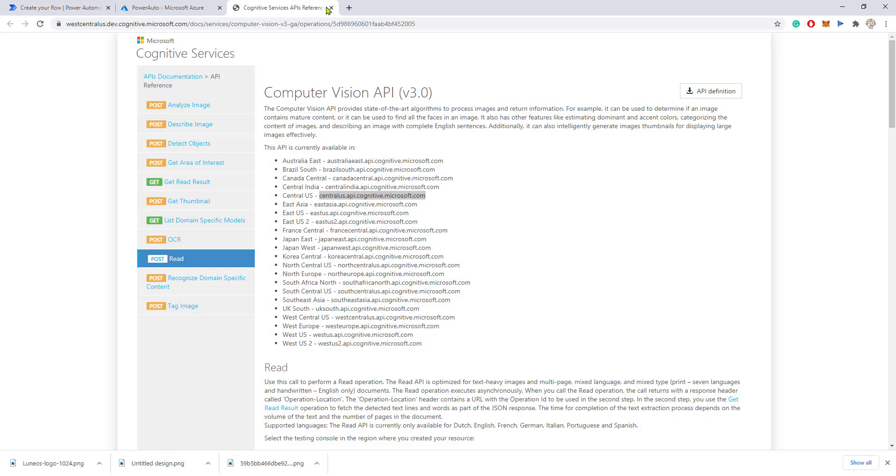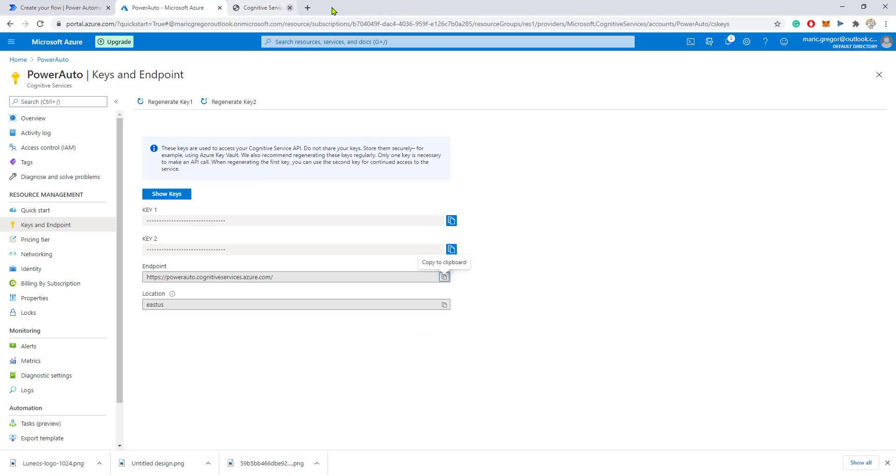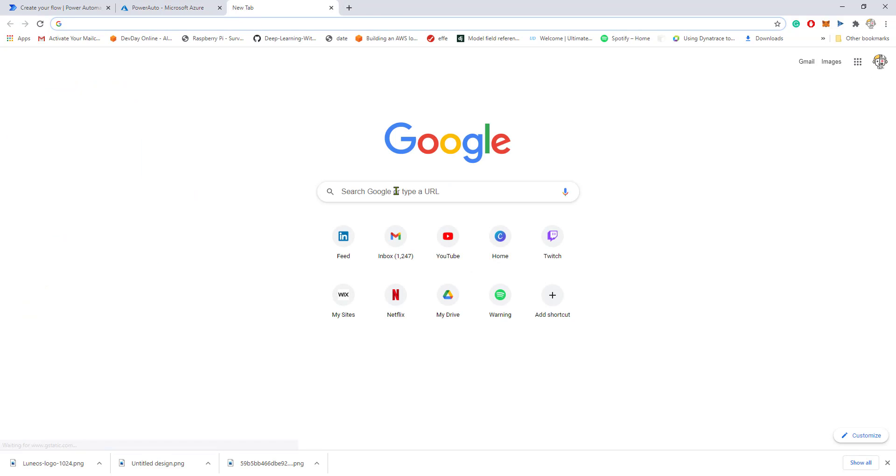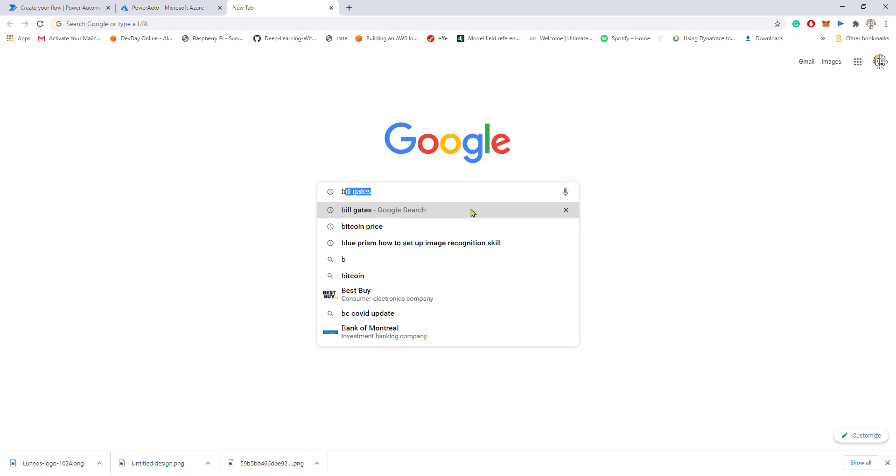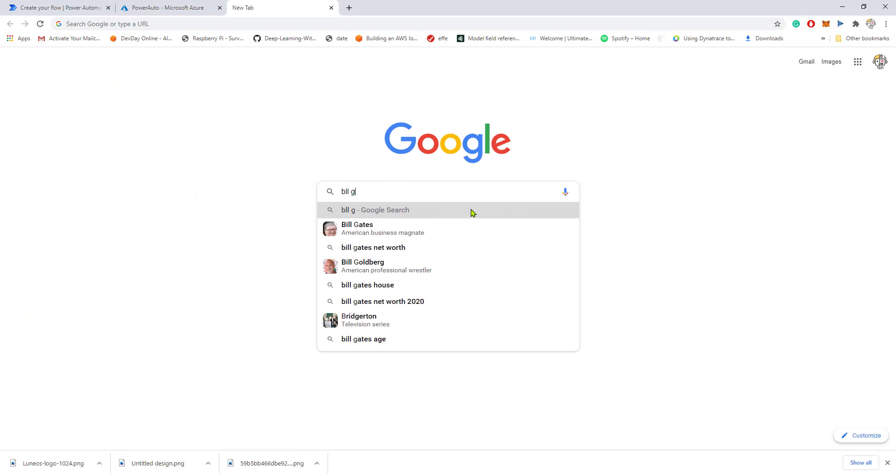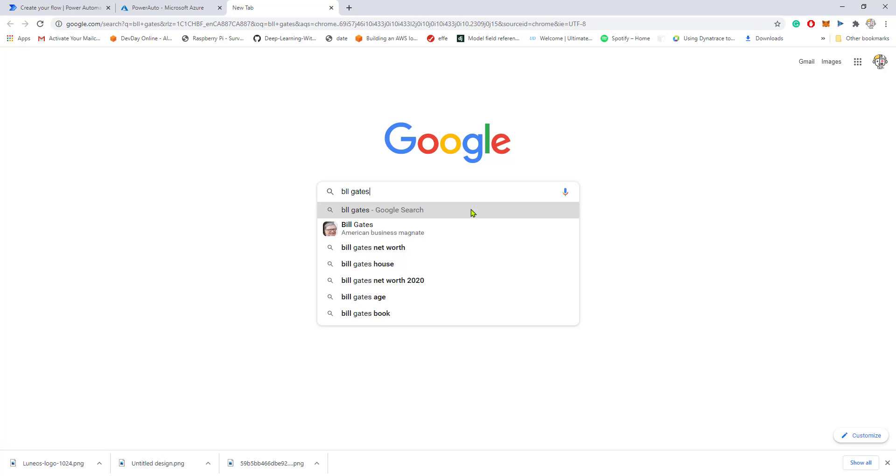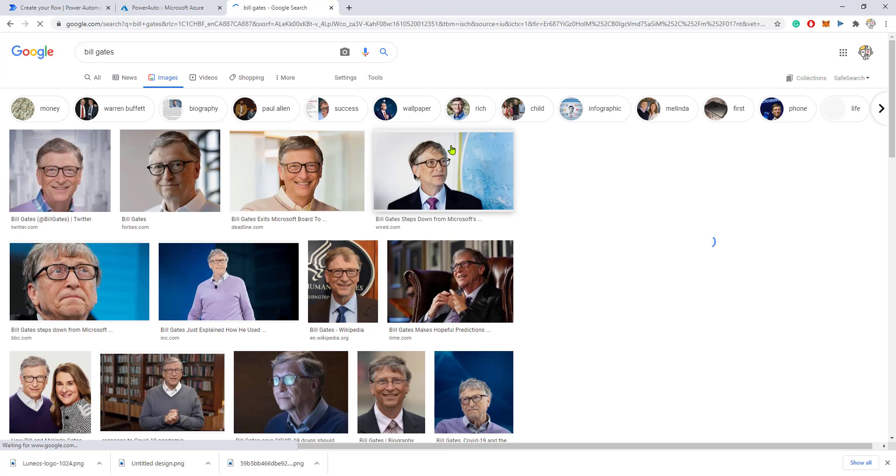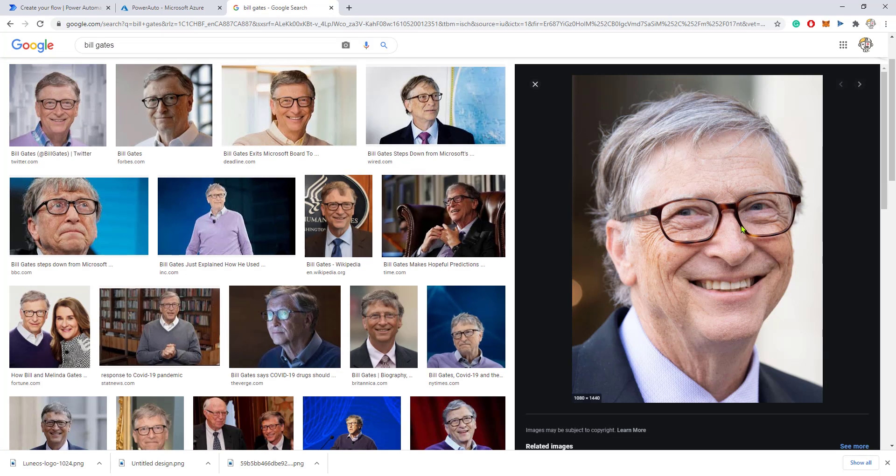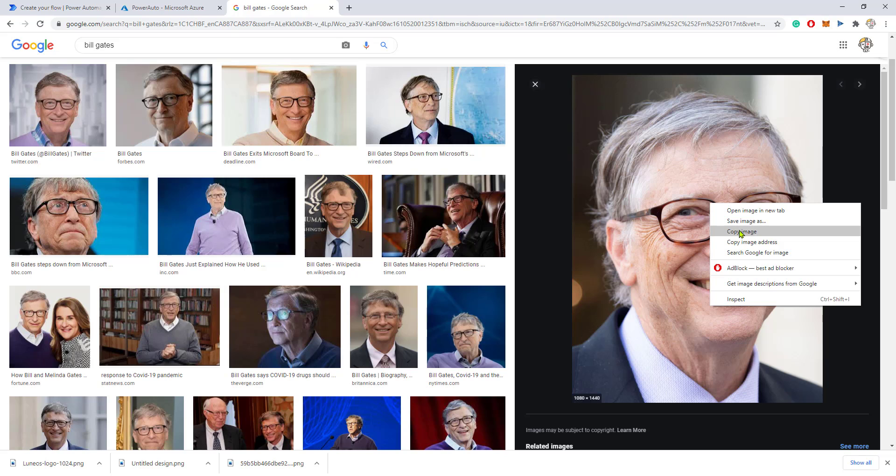Let's maybe search for Bill Gates and analyze his picture and see what comes up as description of his picture.